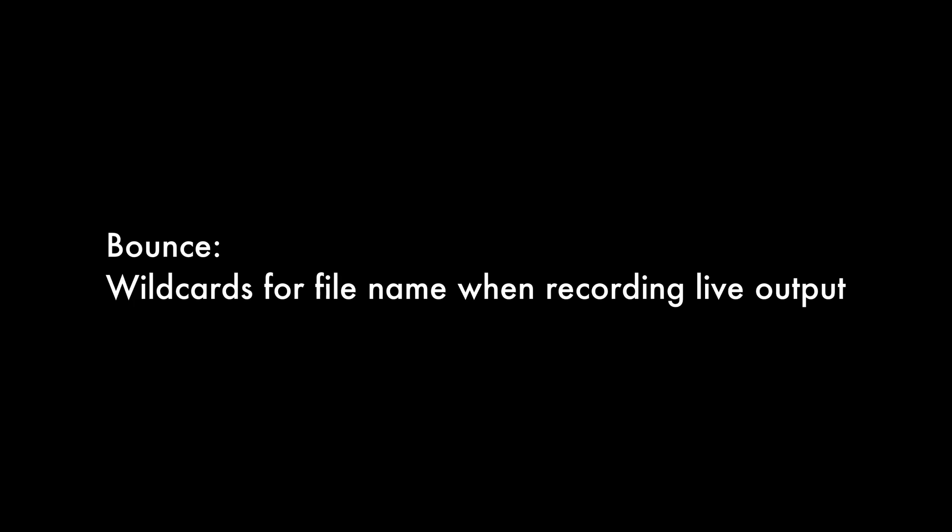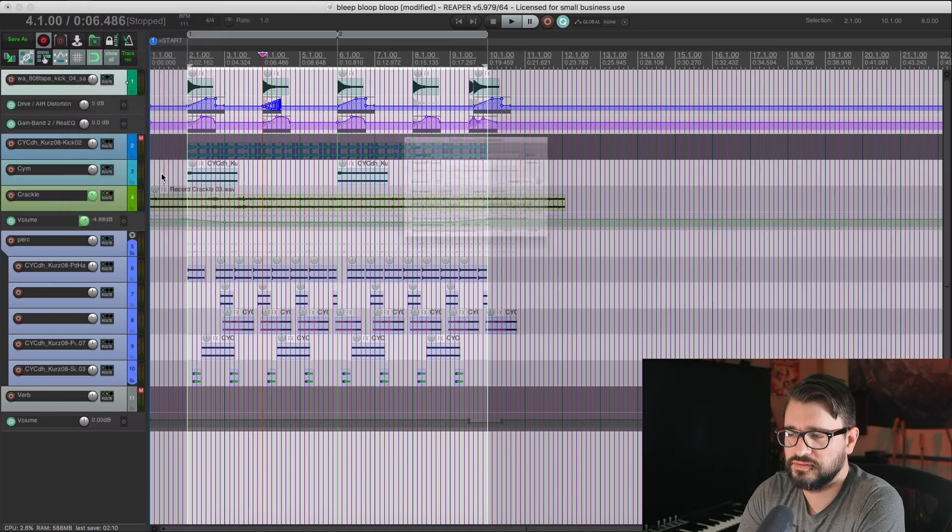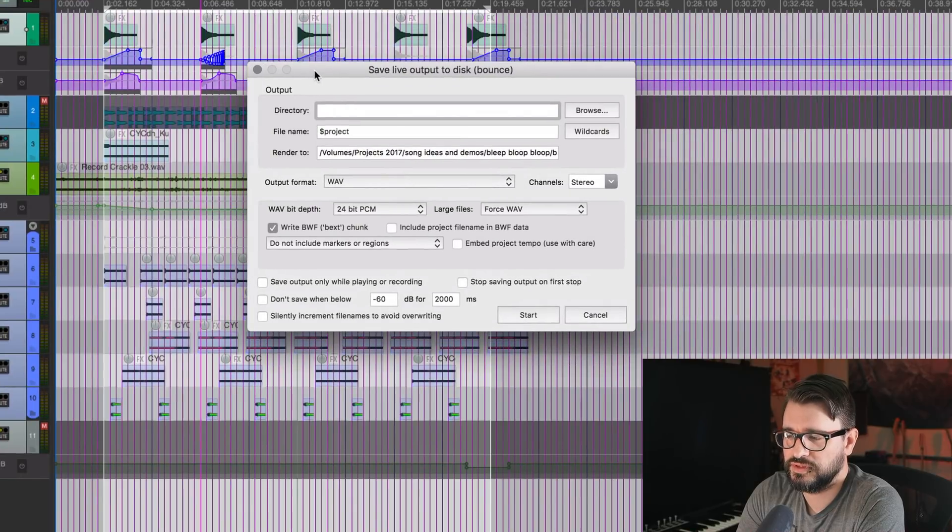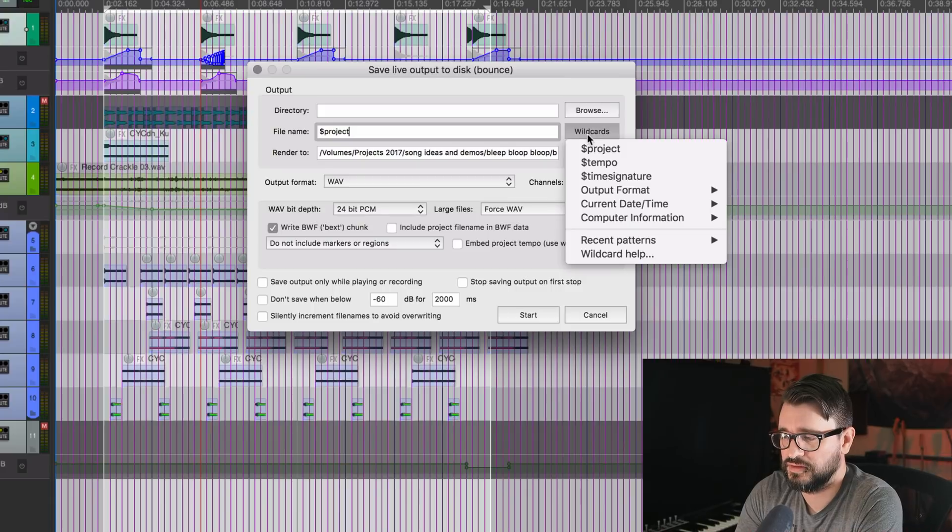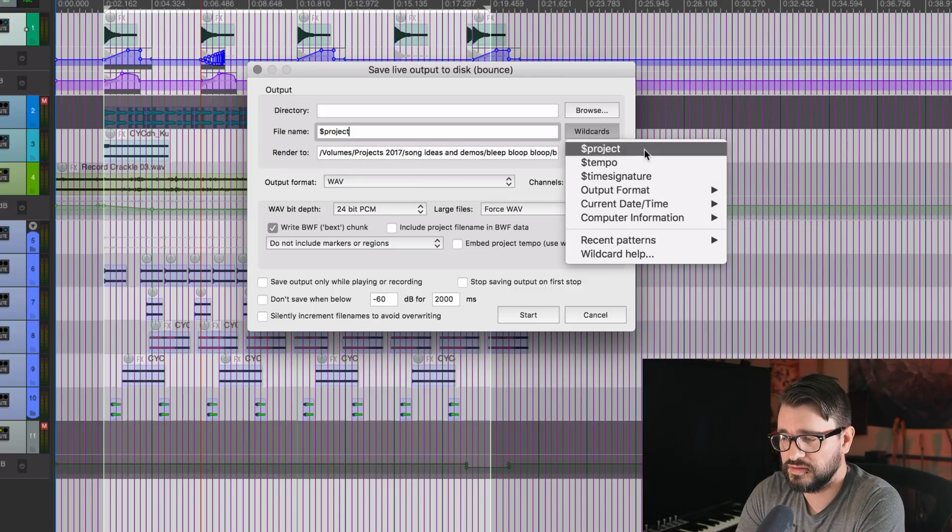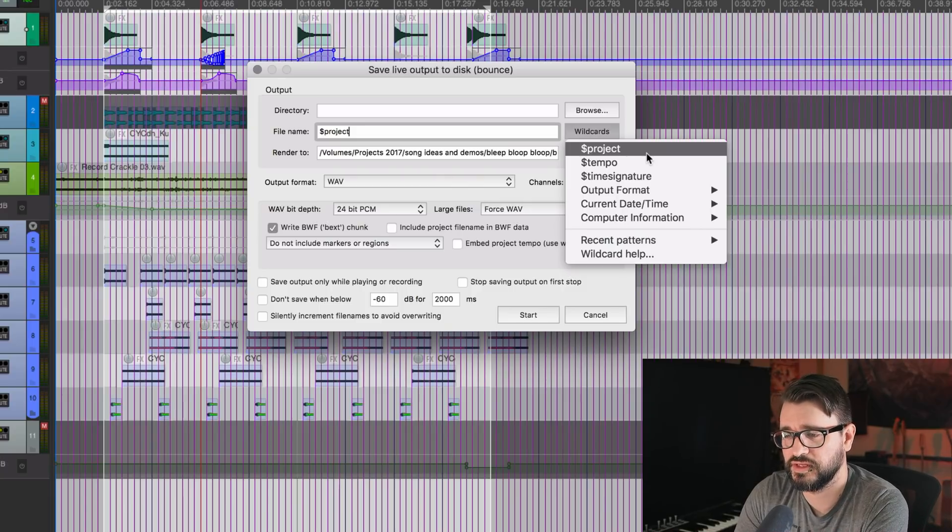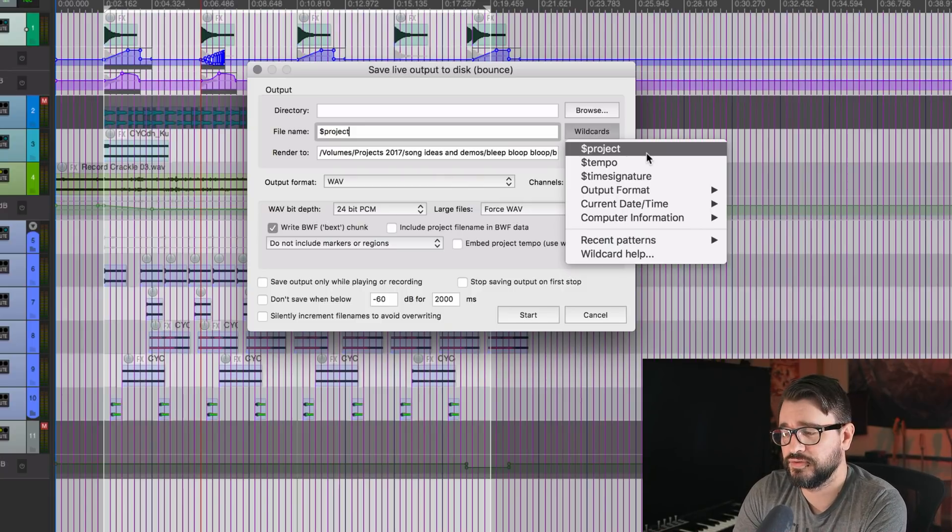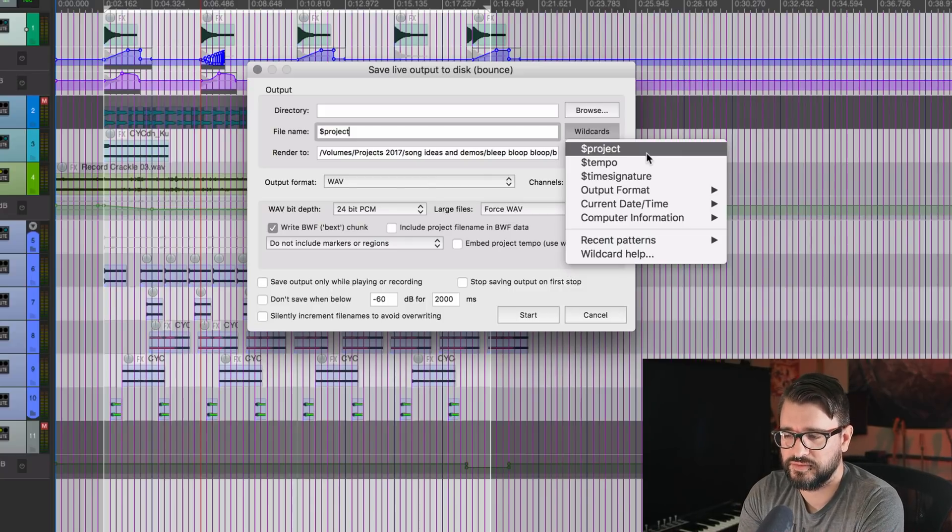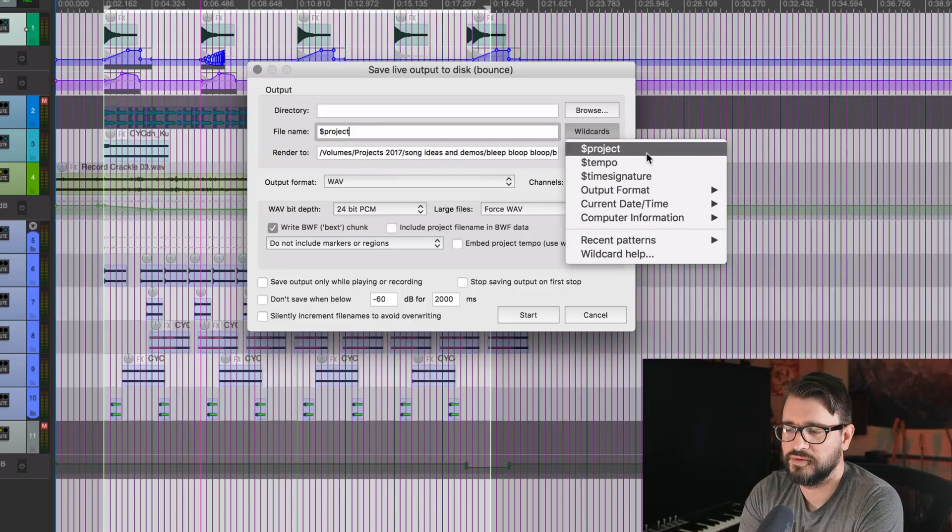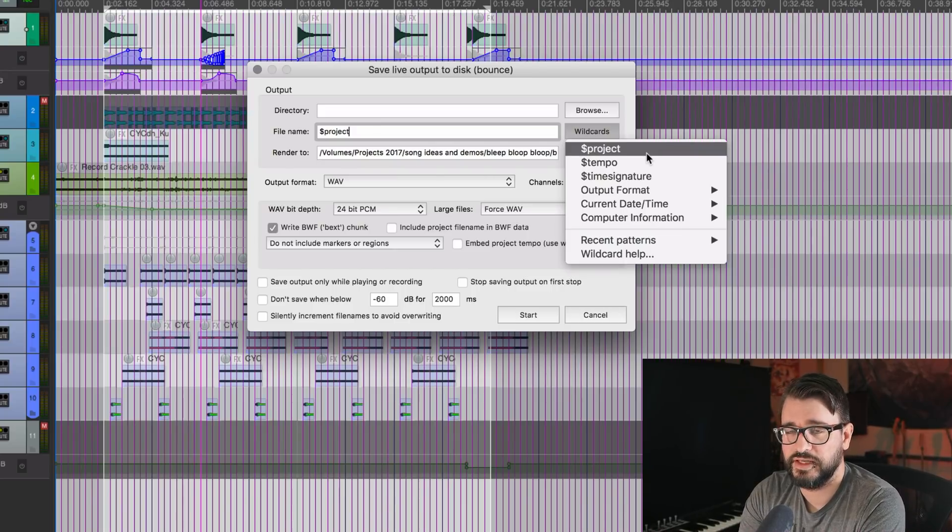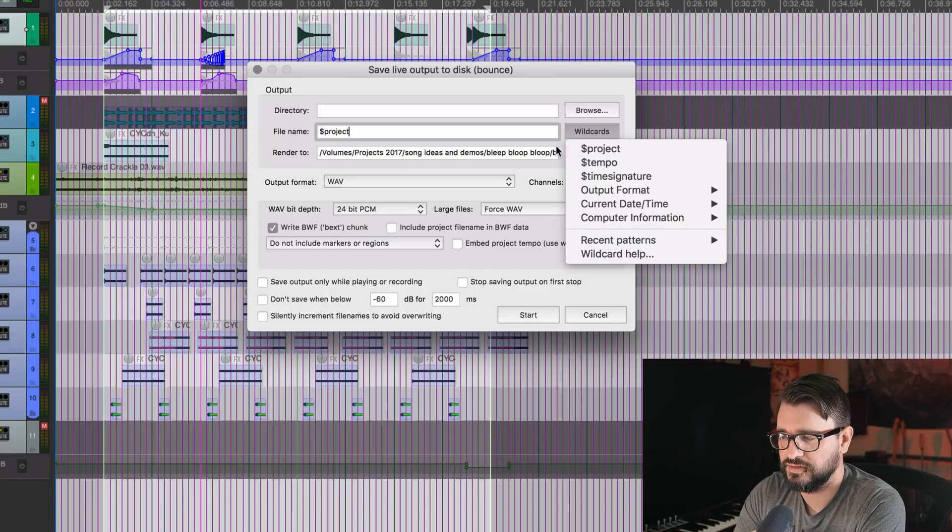When you're bouncing to disk, that's in the file menu and you go to save live output to disk bounce. You can now put in wildcard into the file name. And as usual, there's the wildcards list. This list of wildcards available is going to be a lot shorter than, let's say, the render window. That's just because this doesn't get information about items or tracks or region names. So you can add in project tempo, time signature, and any other name that you want to add in there.